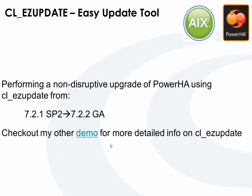First, just wanted to note that cl_ezupdate was actually a tool that was added in SP1 of Power HA 7.2.1, so if you just have the base level, you will not have the cl_ezupdate tool. For my demonstration, I'm actually using 7.2.1 SP2, upgrading to the GA level or the base level of Power HA 7.2.2.